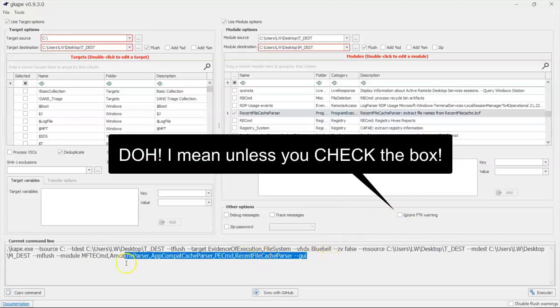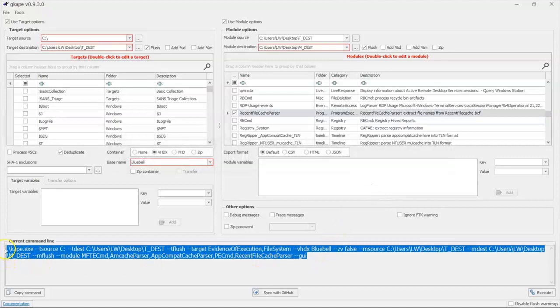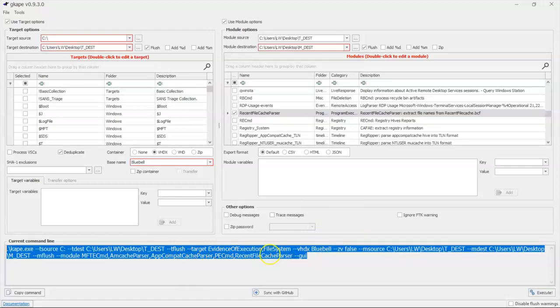A really cool thing at the bottom here. Look what's happened. It has built the entire command line instruction to do all of the selections that we've selected. So if you want to learn command line while you're doing this, this is a great way to do it.